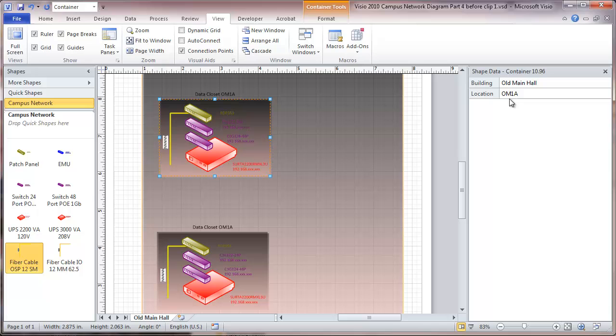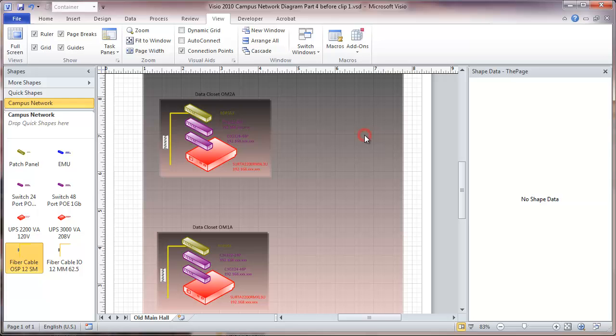So I was using two letters for a building code. Then a number for the floor. Then a letter for the closet on the floor. So I am just going to change that. Add a closet designation.